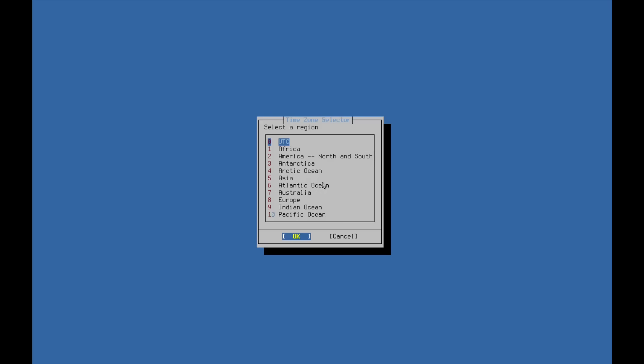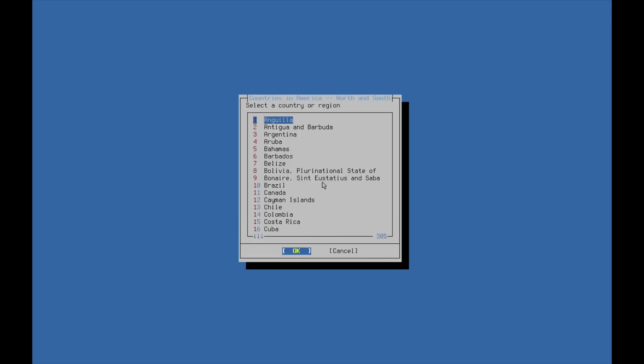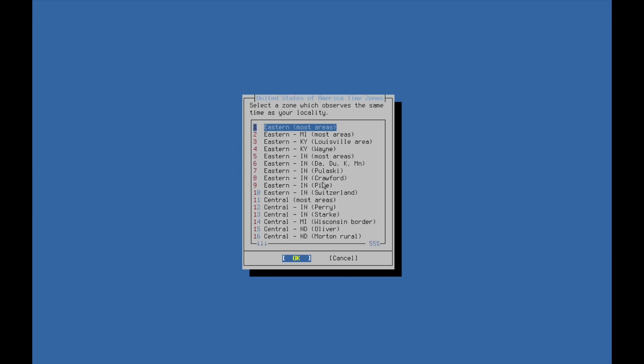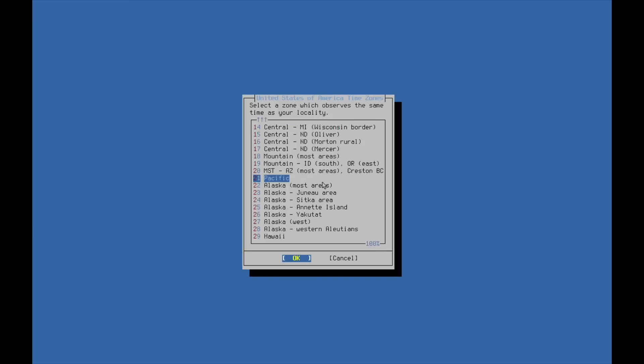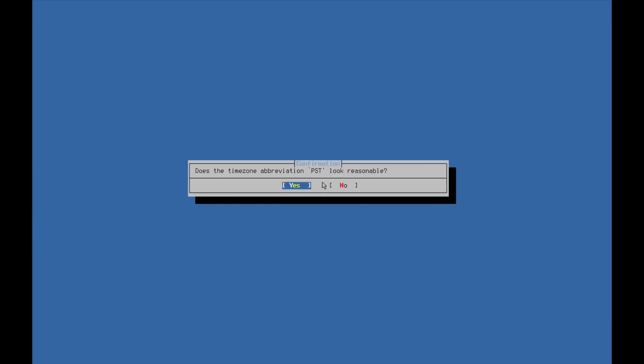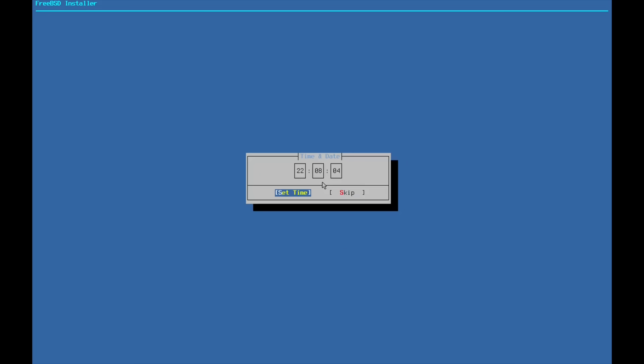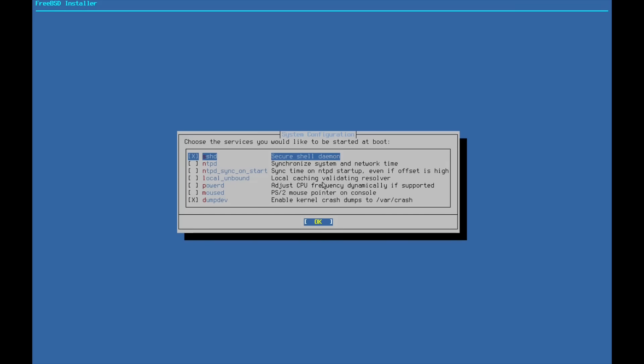So for the timezone, I'm going to go ahead and select America here. And I'm going to hit United States of America. I'm going to head down to Pacific here. PST looks good for me. For the date, let's go ahead and set that date and set that time. Perfect.